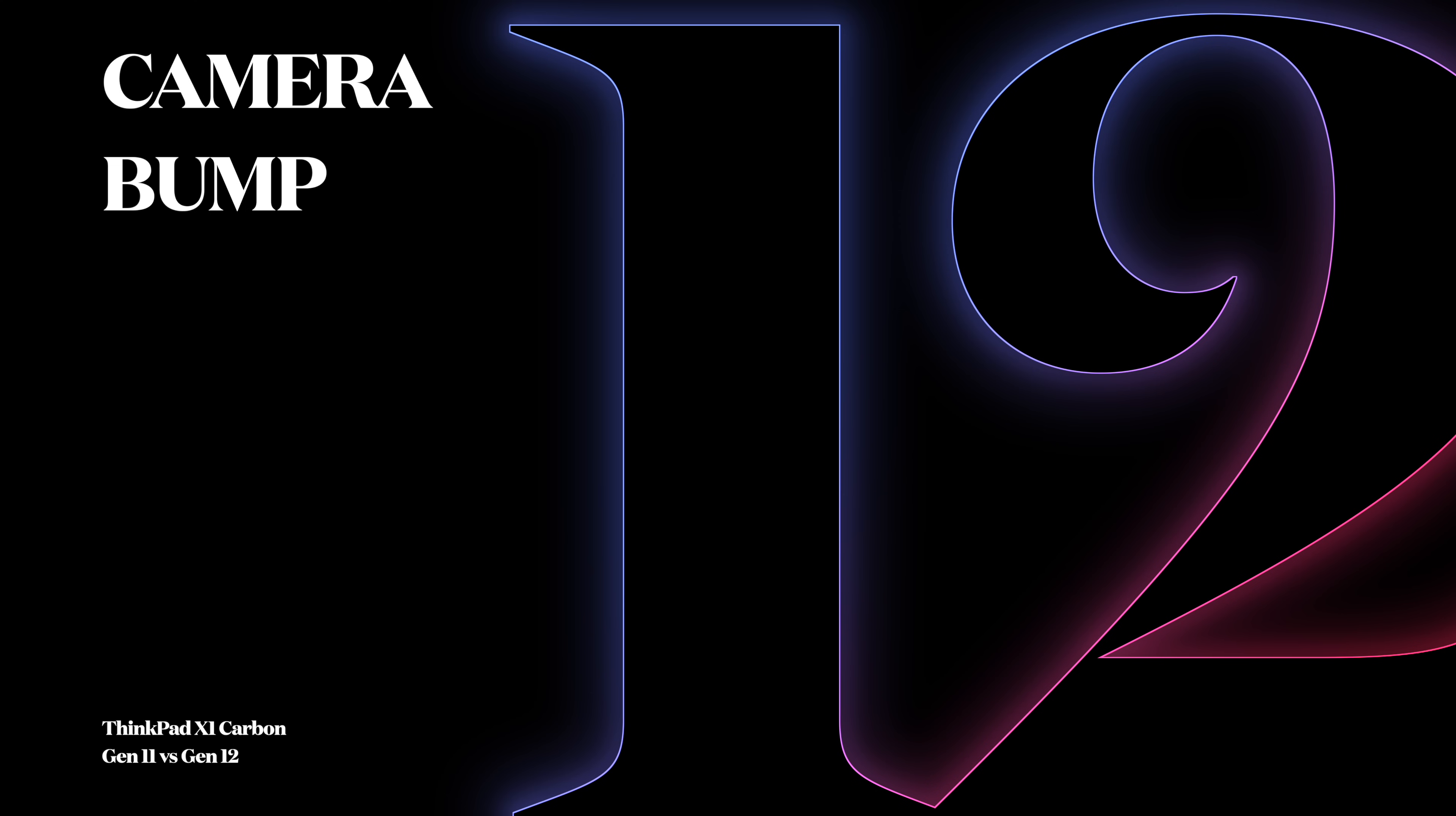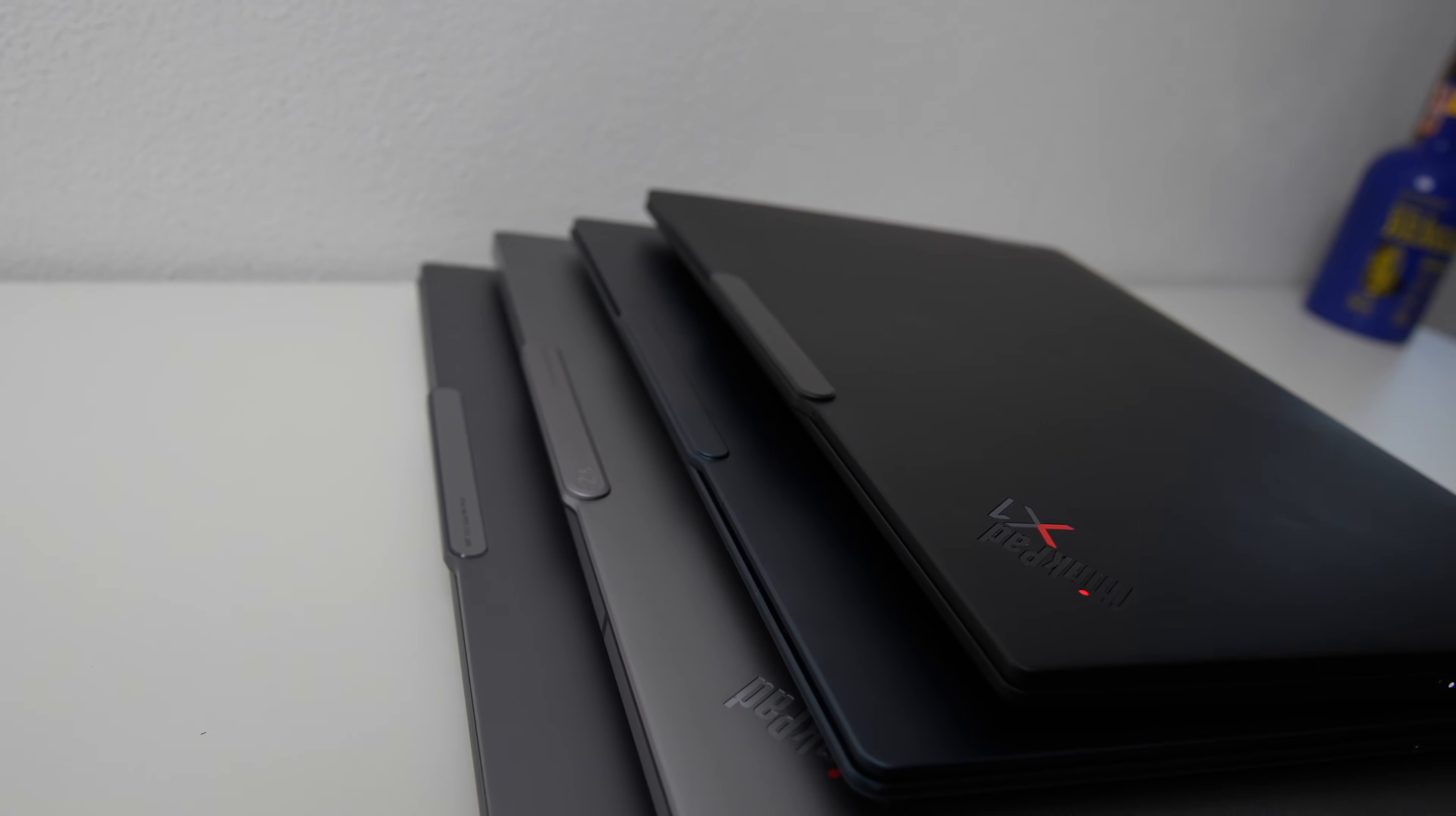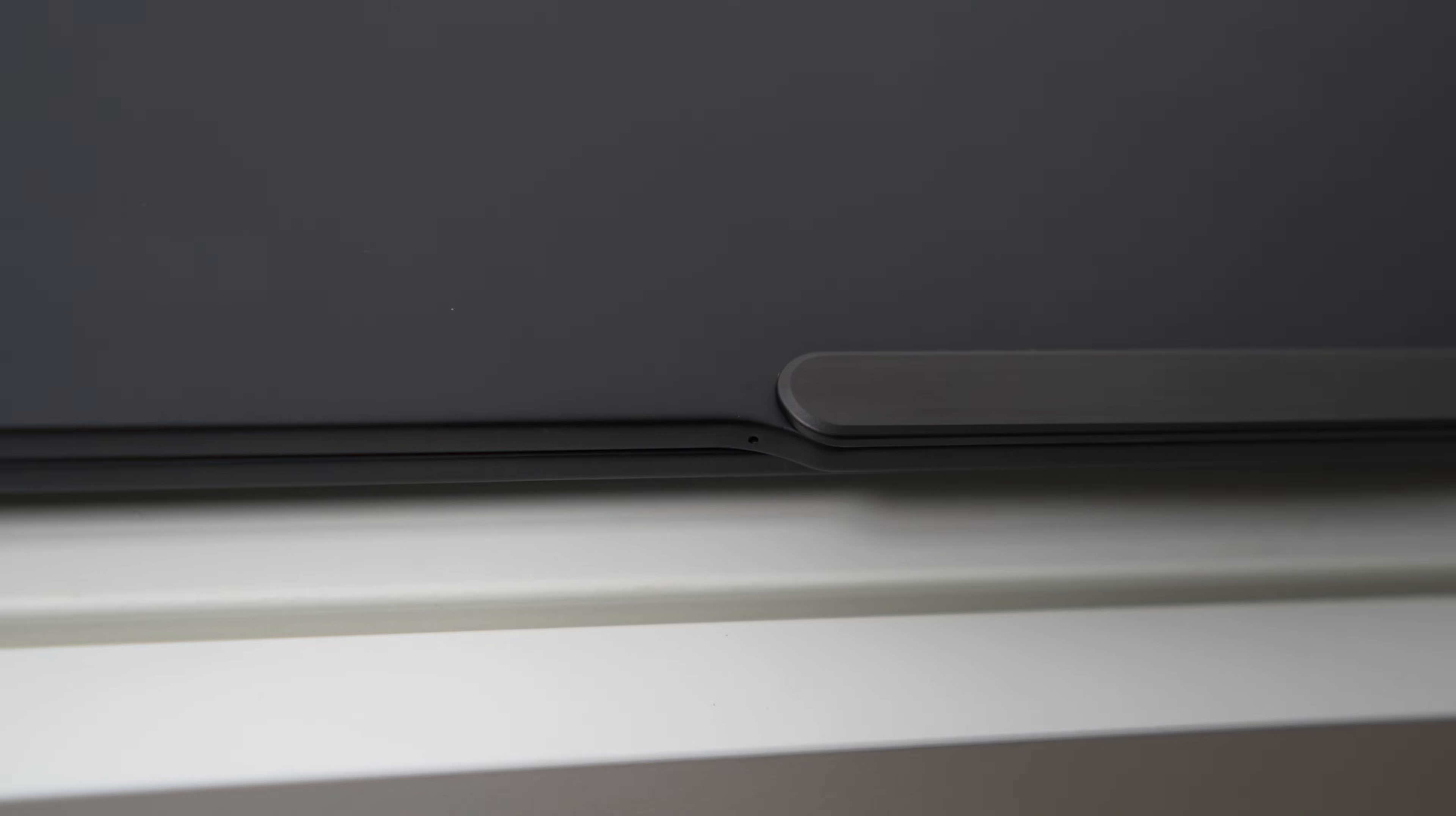Number 12: Camera bump. Lenovo first introduced this camera bump with the ThinkPad Z series and it's now also present on this new ThinkPad X1 Carbon Gen 12. I don't mind this change because it has a function—it houses the microphone array and also helps keep the lid as thin as possible while improving the overall camera resolution. Because the camera module is quite large, this is in my opinion a very effective way of doing that.